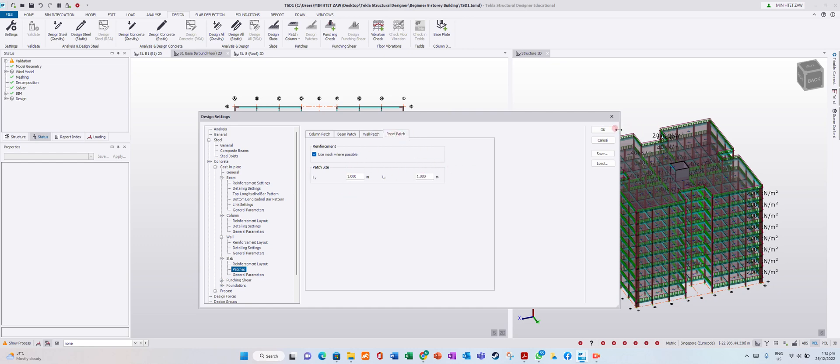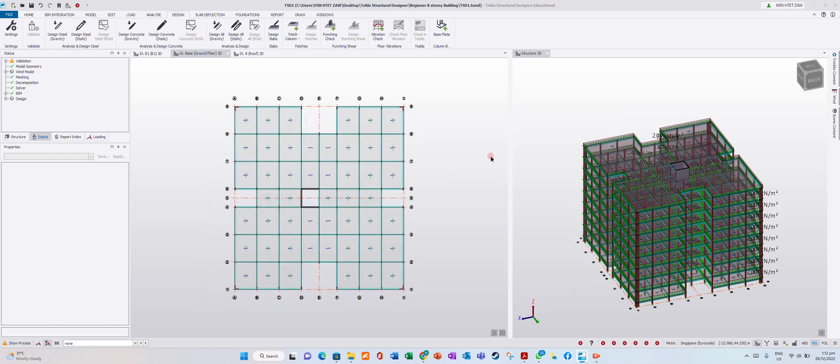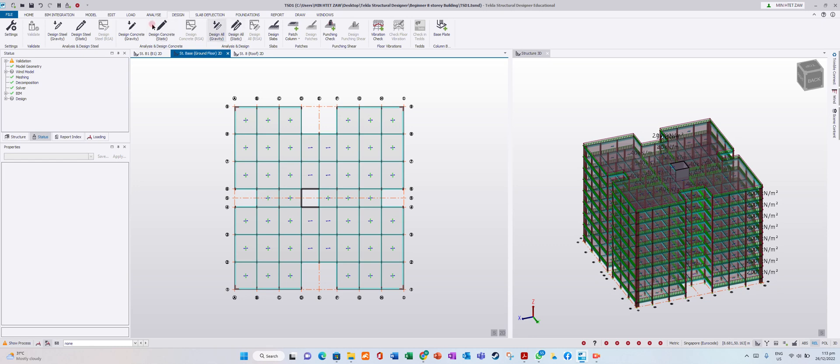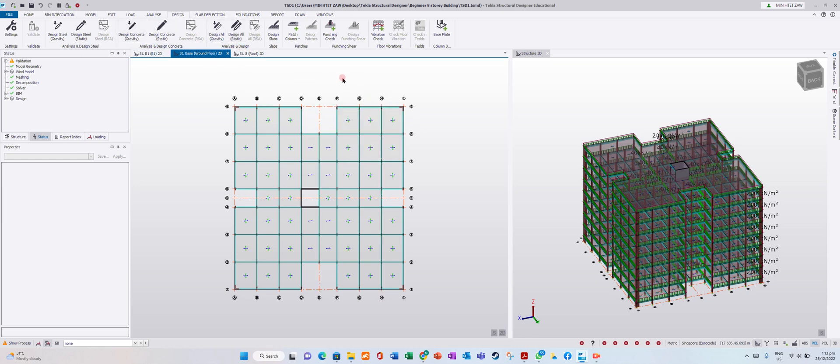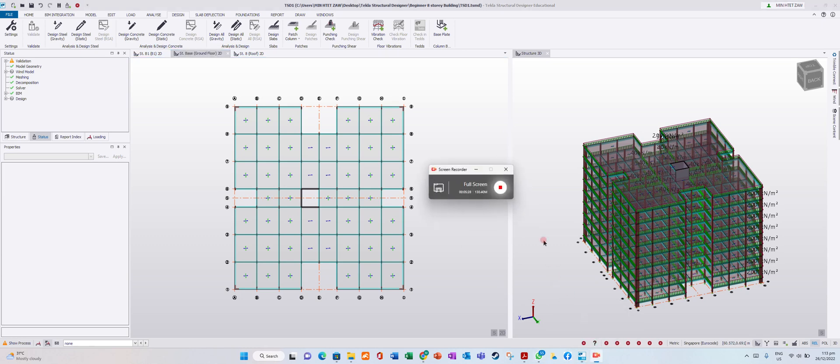Before you analyze and design, you should check your settings. You can edit them yourself. Thank you.